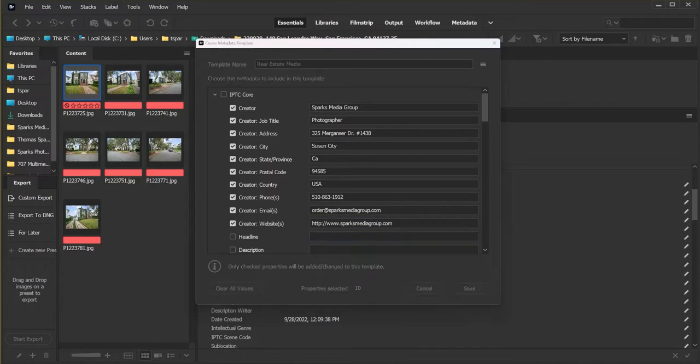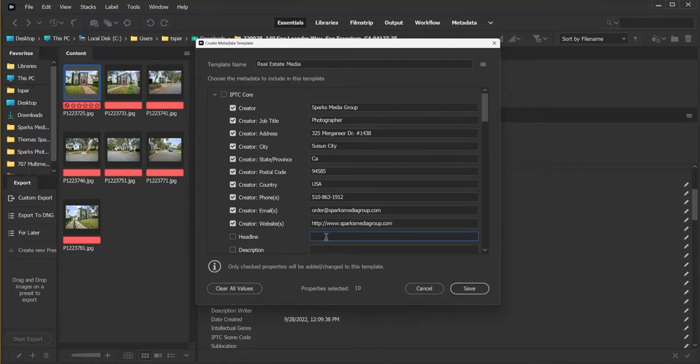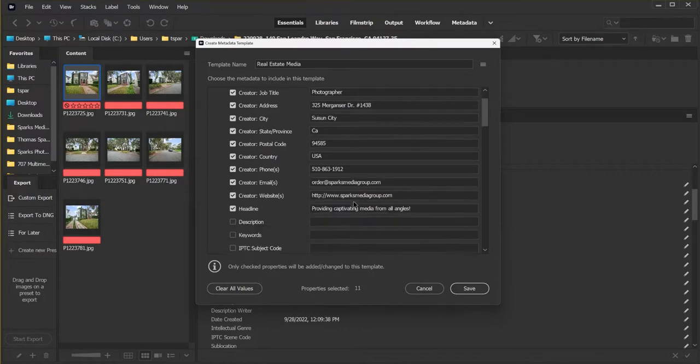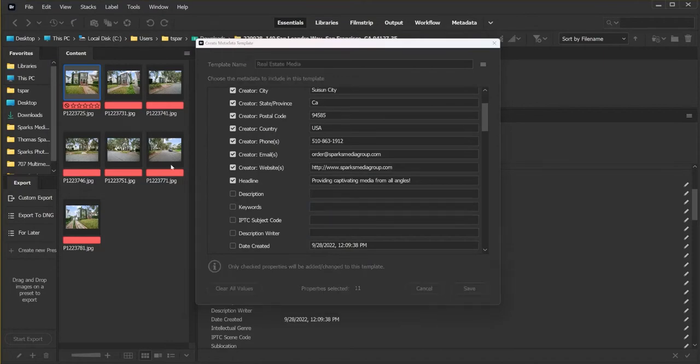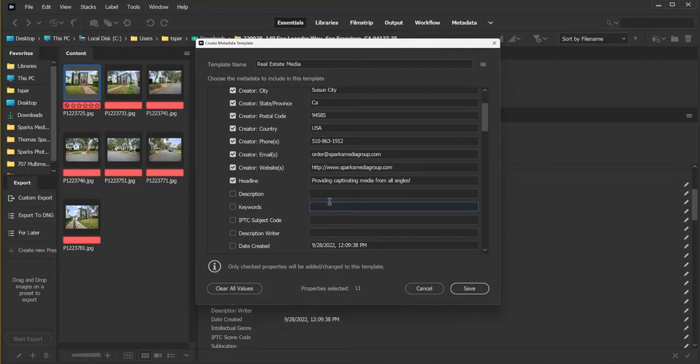We're not going to put a headline in here, but we will put a, I'm sorry, we will put a headline, but we're not going to put a description. I'm going to take the tagline that's off of my website and paste it there. And then for keywords, we're going to pick some popular keywords, separating them with a semicolon.